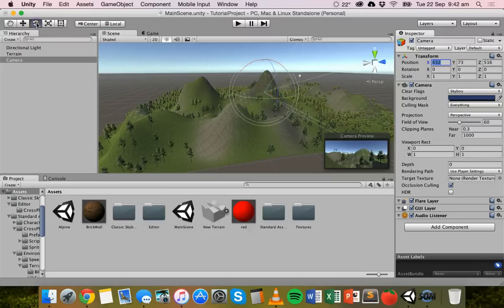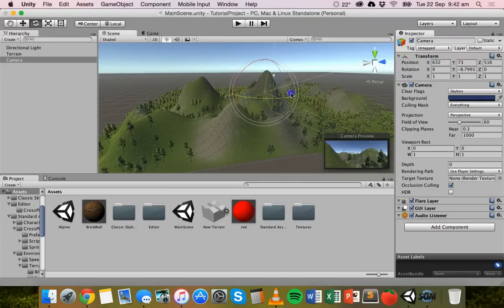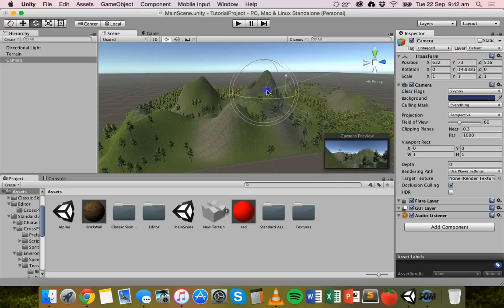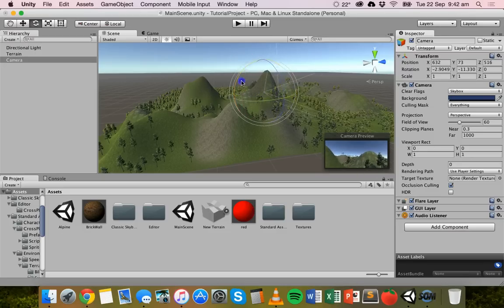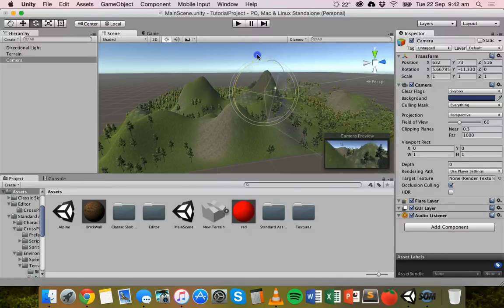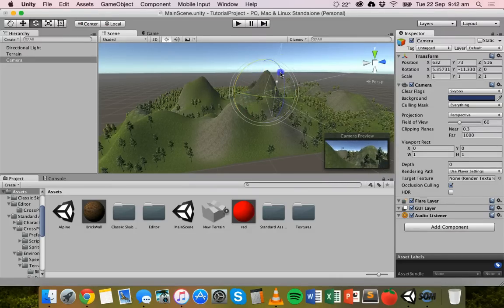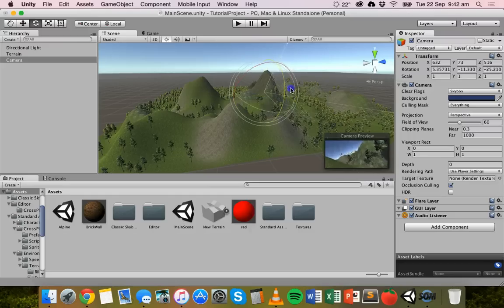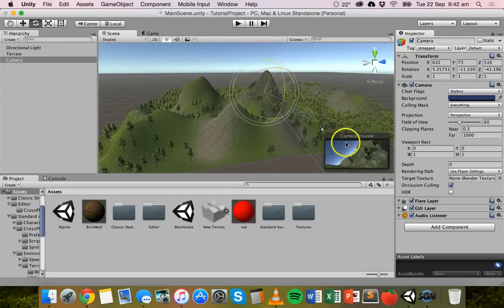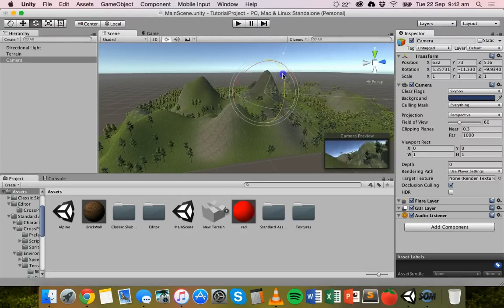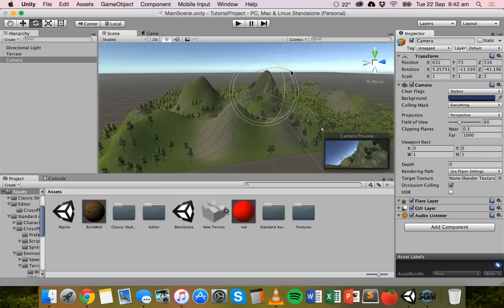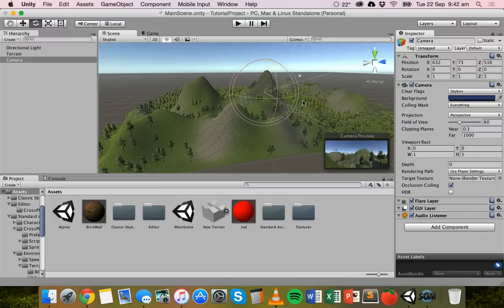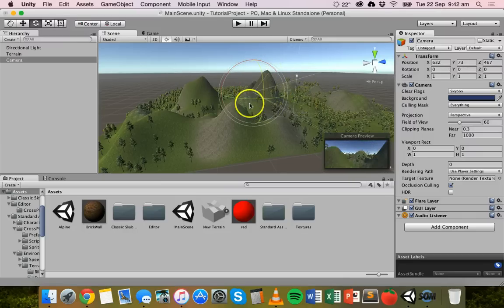We can rotate in the same way. I can grab this green handle here to rotate the camera around, or the red one to make it look up or down, and the blue one to sort of tilt the angle. You can see there in the camera preview that it changes as I move it around.